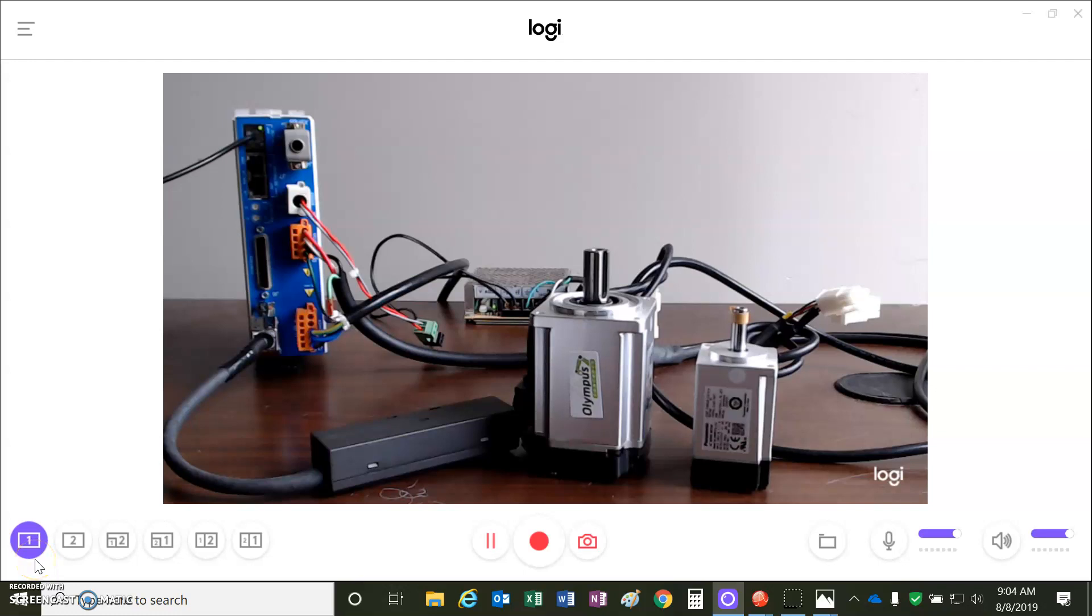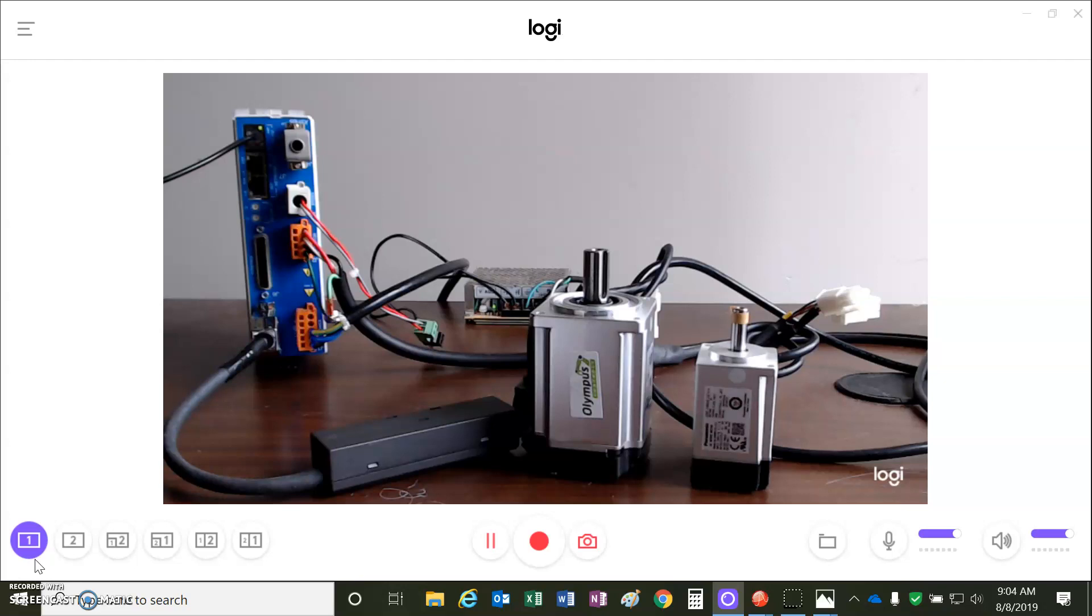Today, we're going to look at the Panasonic A6 motor, which has a 23-bit single-turn absolute encoder and 16-bit multi-turn.